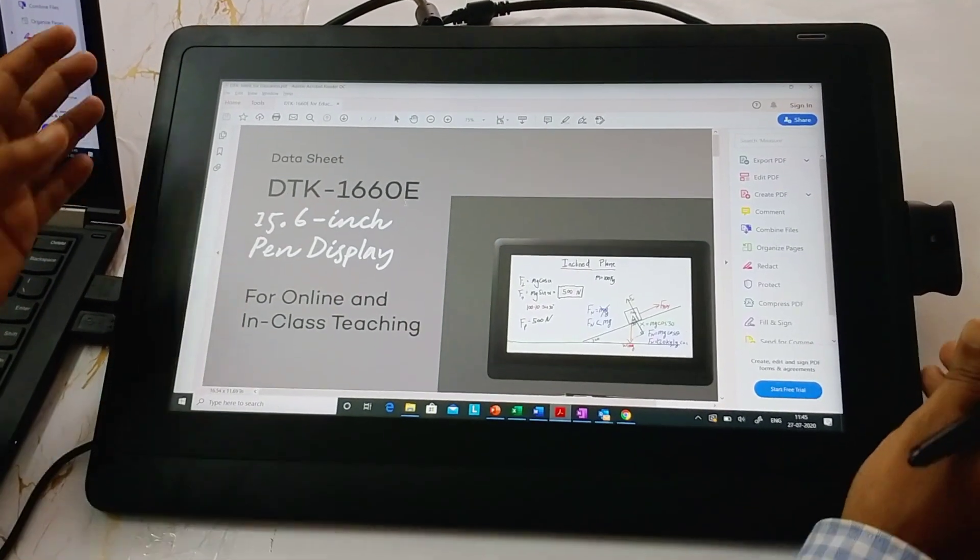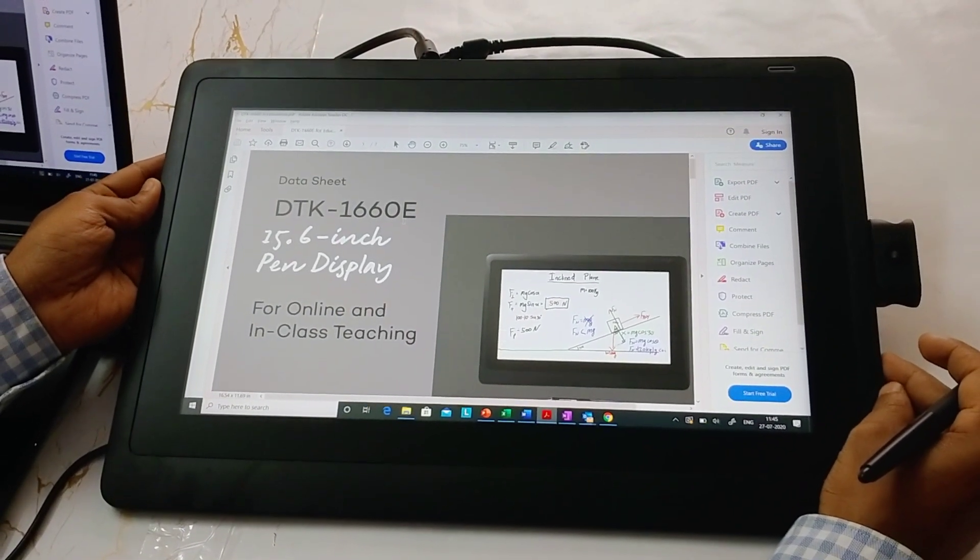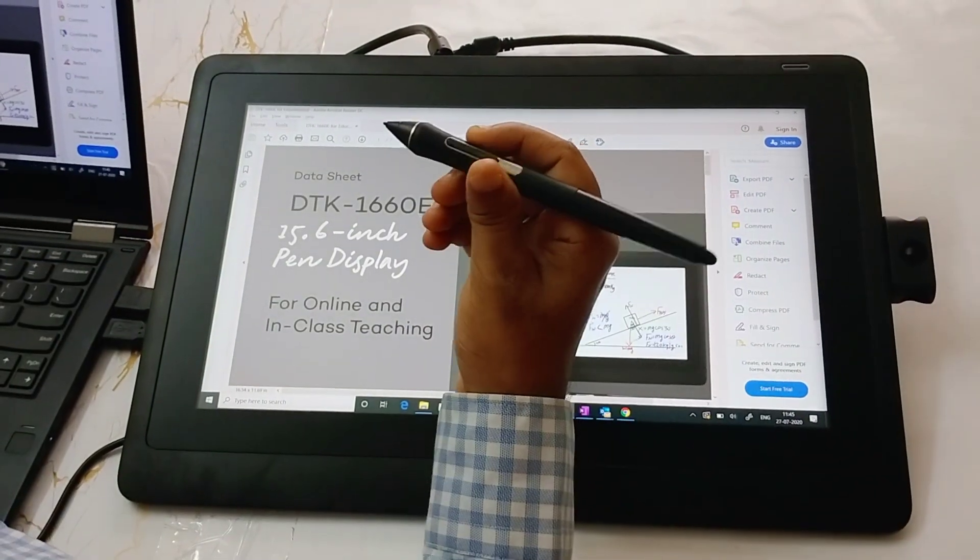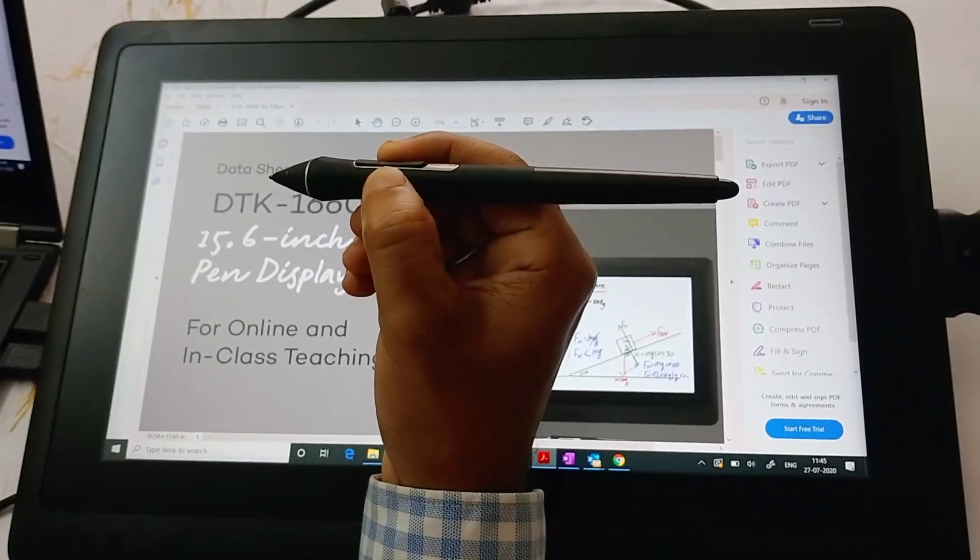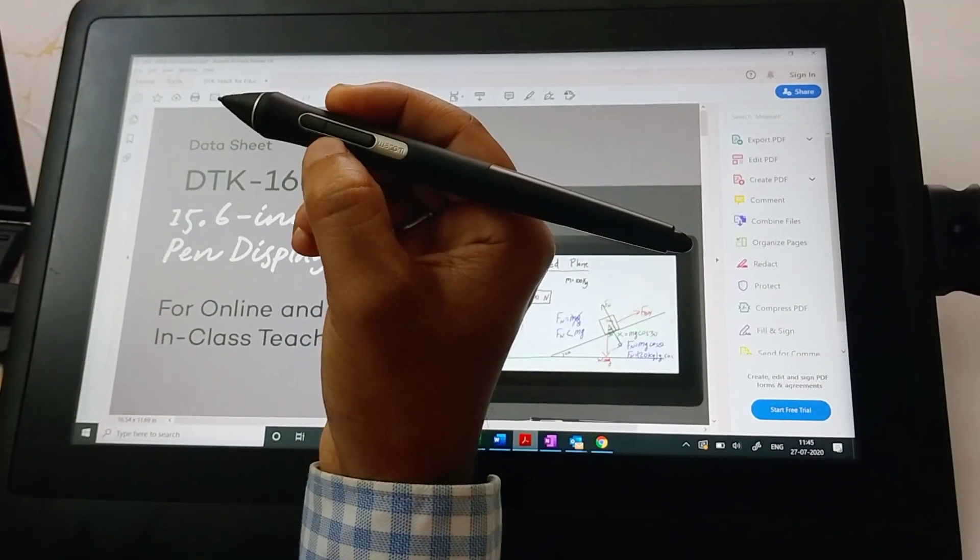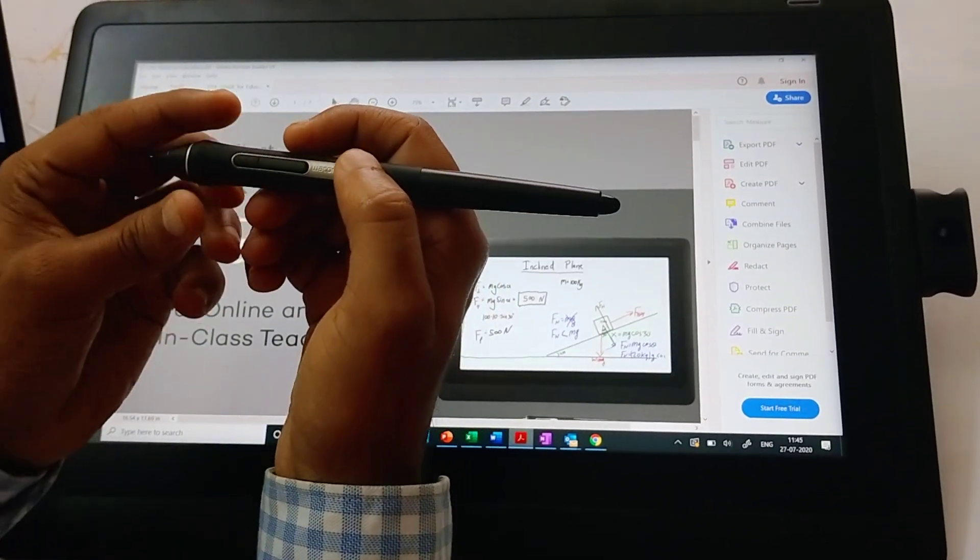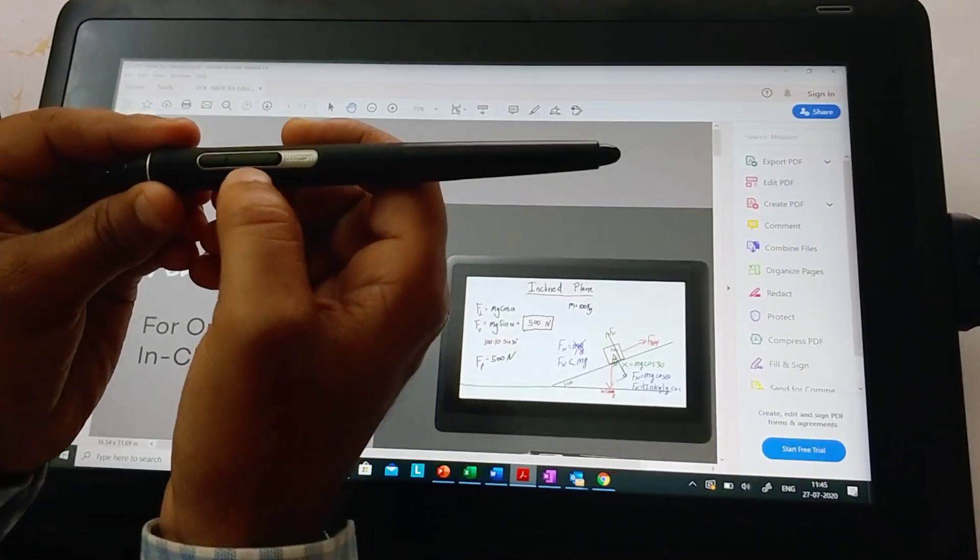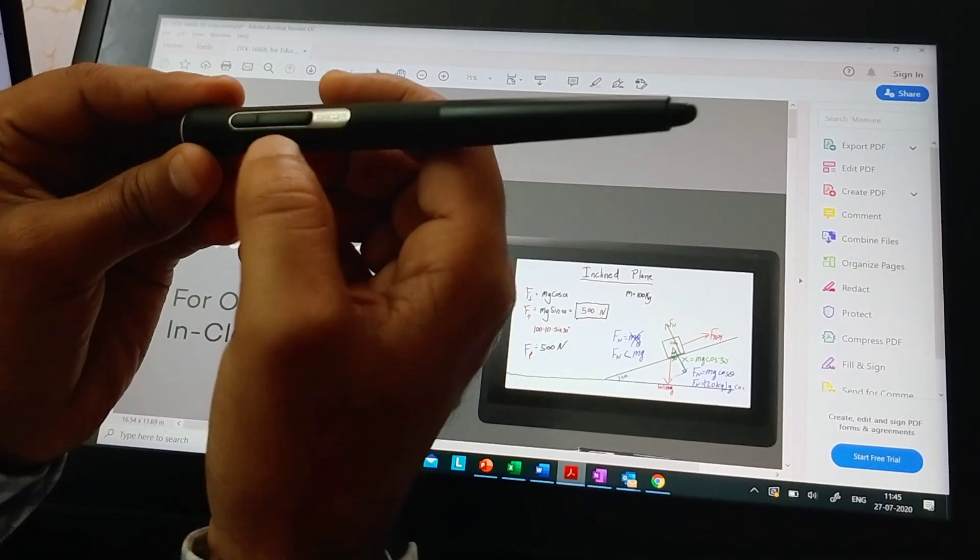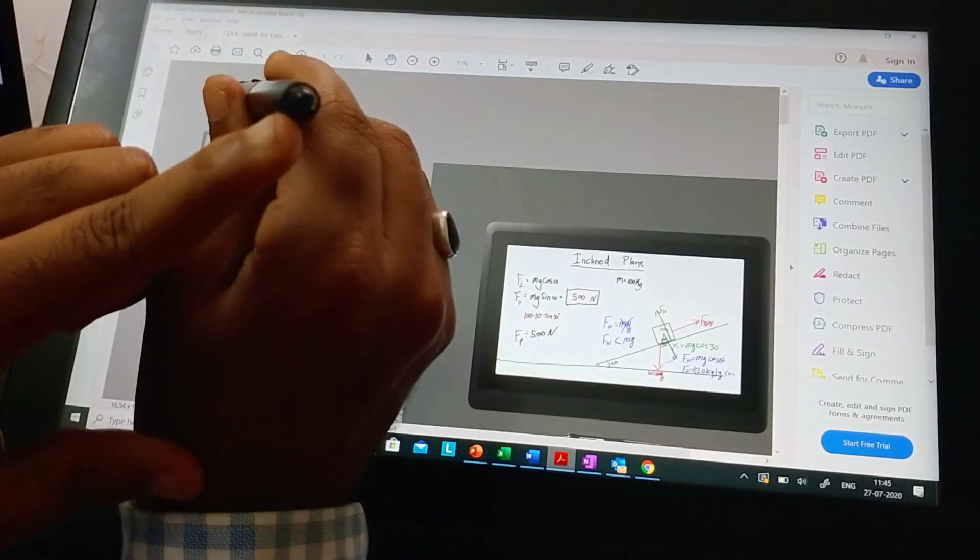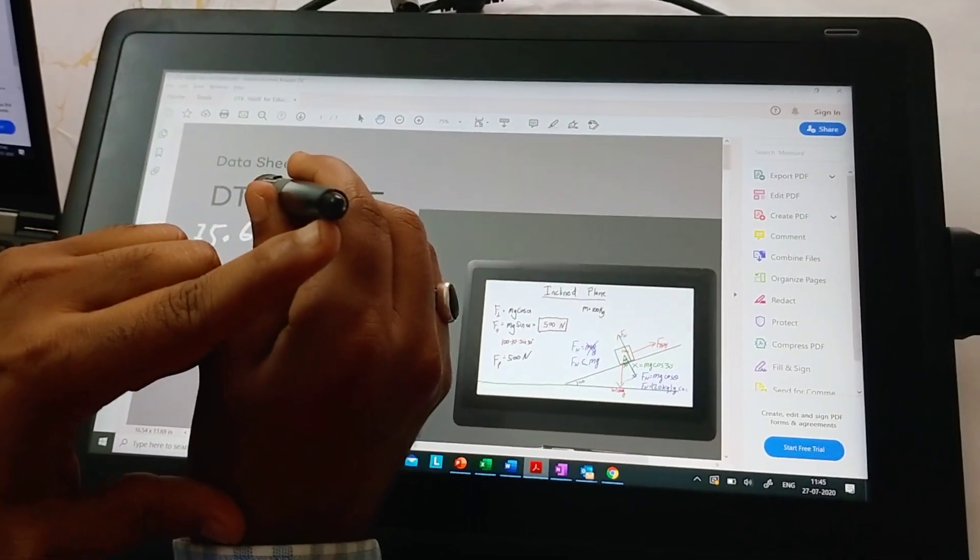The device works on patented EMR technology and is supported by a battery-free, cord-free pen. This pro pen provides 8192 pen pressure levels. It has two customizable buttons which can be configured as per the user's requirement, and the back side of the pen acts as an eraser.